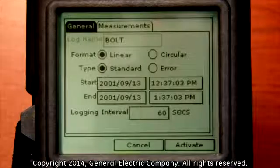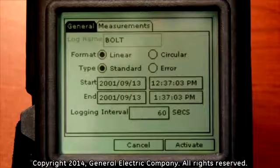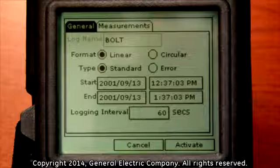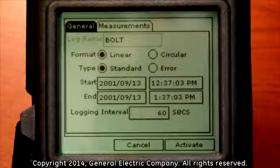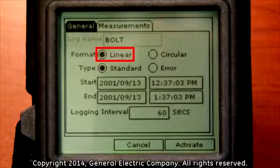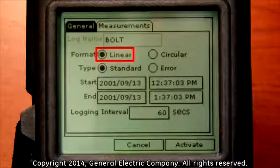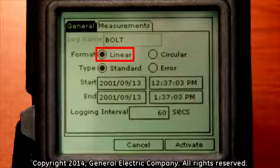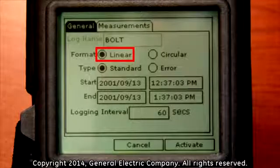This will take you back to the general tab, which will be highlighted at the top of the display screen. Under the general tab you will need to choose which type of log format you will use. A linear log is for starting and stopping data logging, taking measurement recordings at specific times and specific intervals. This format is a discrete logging program function.